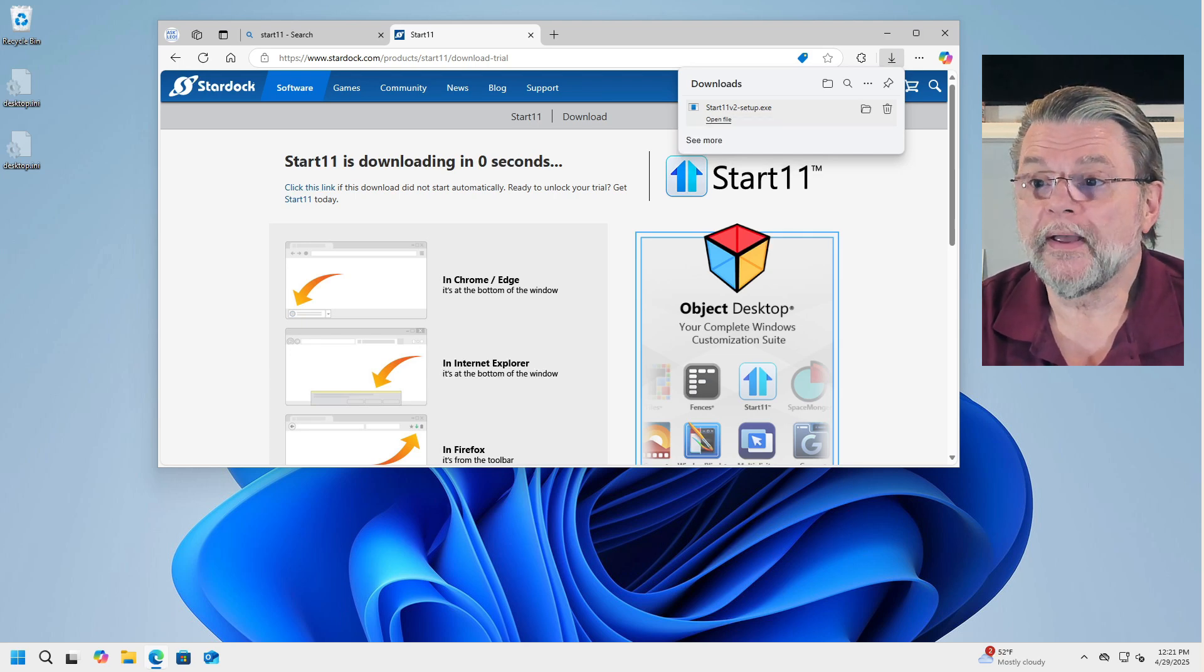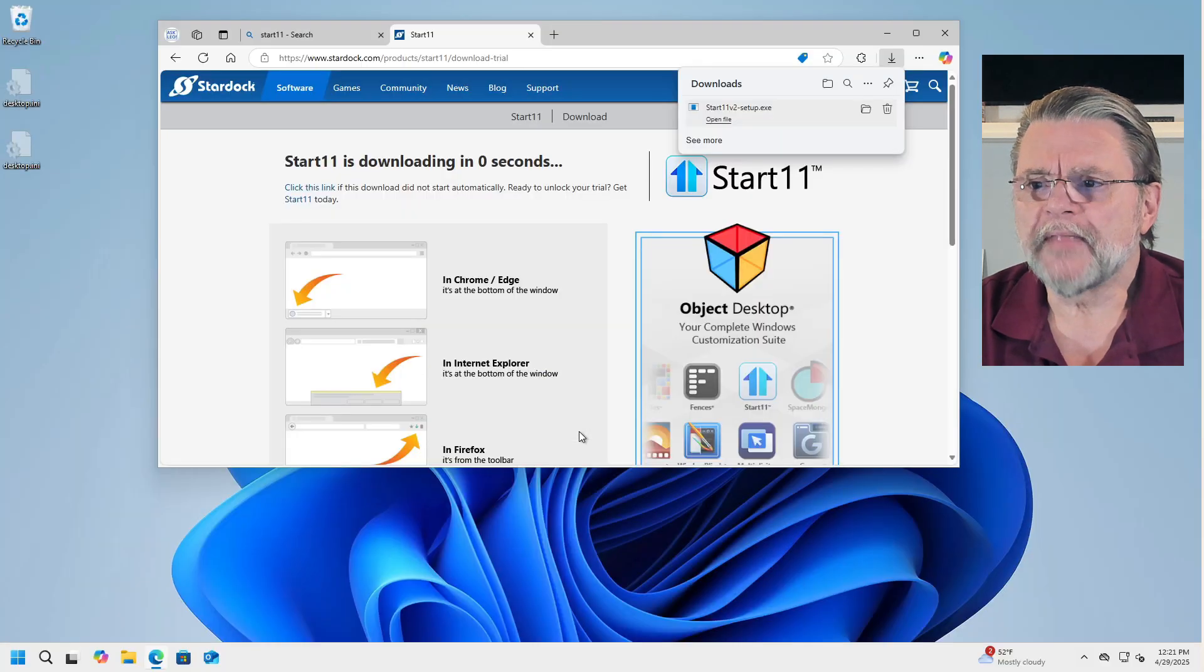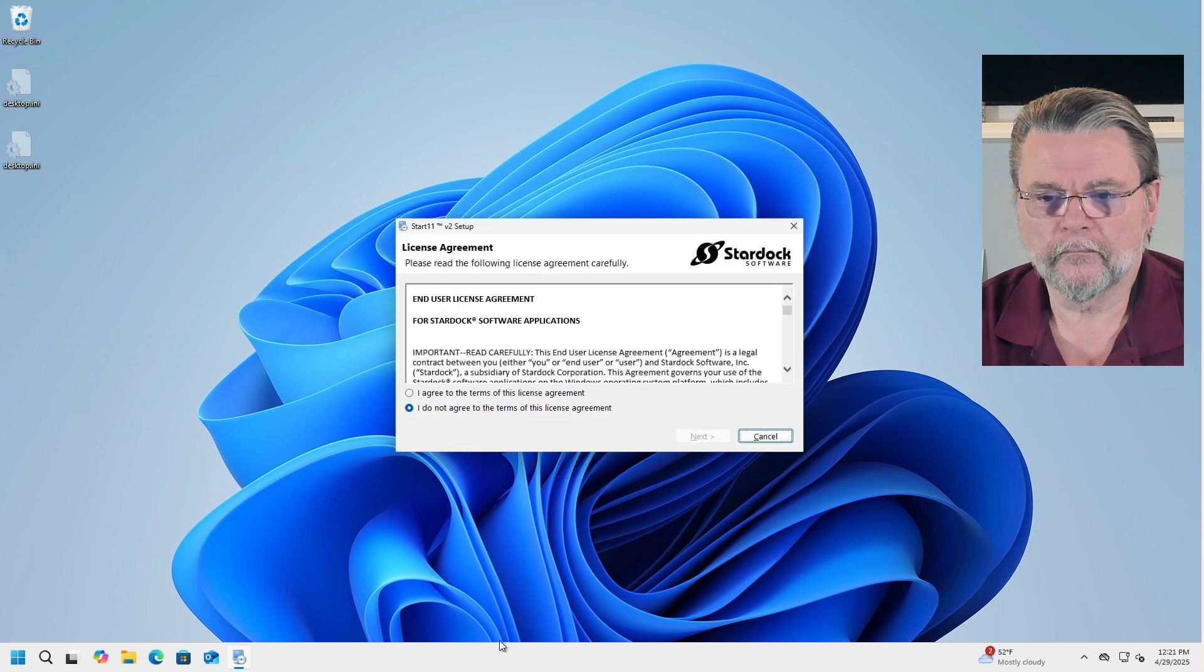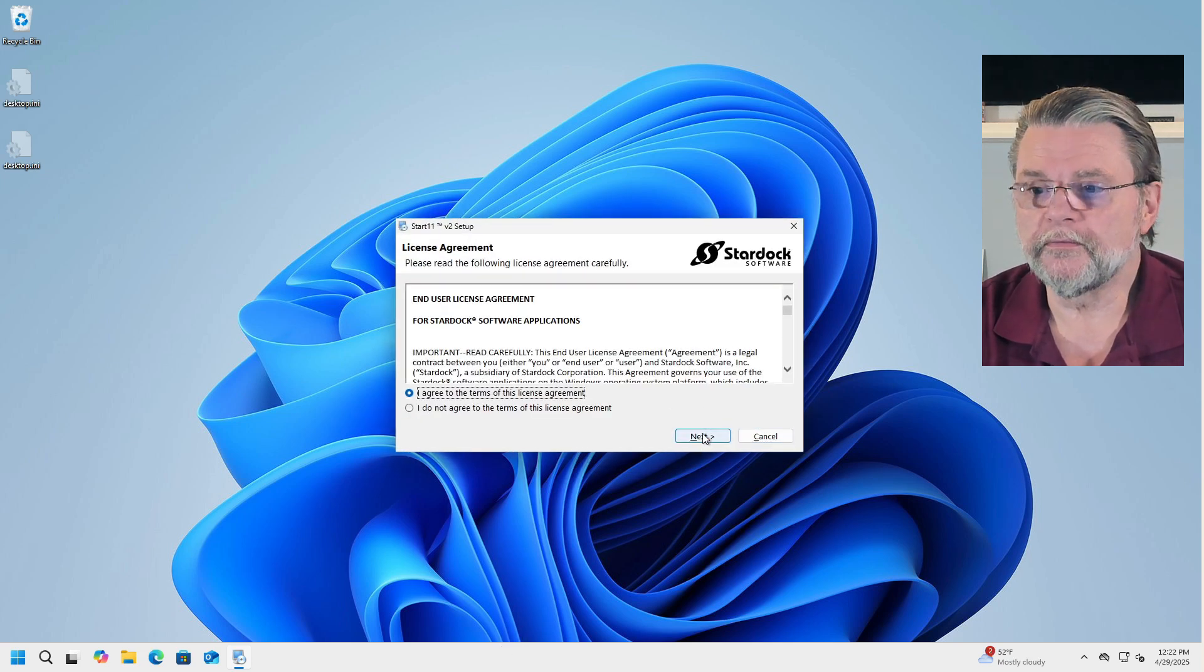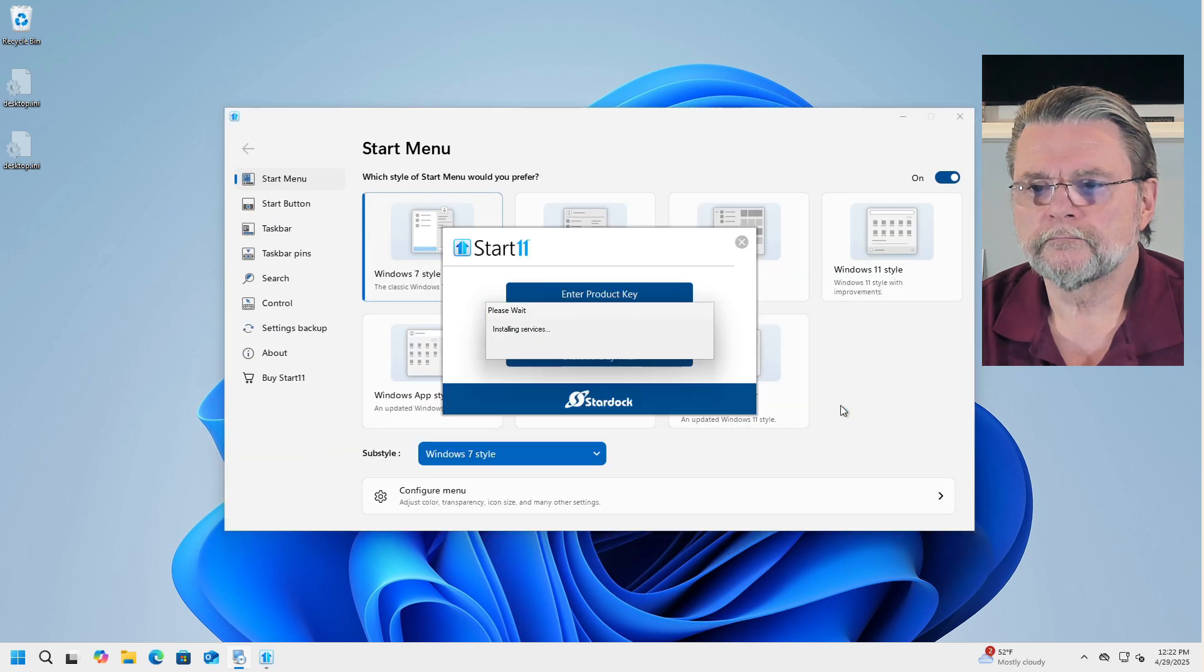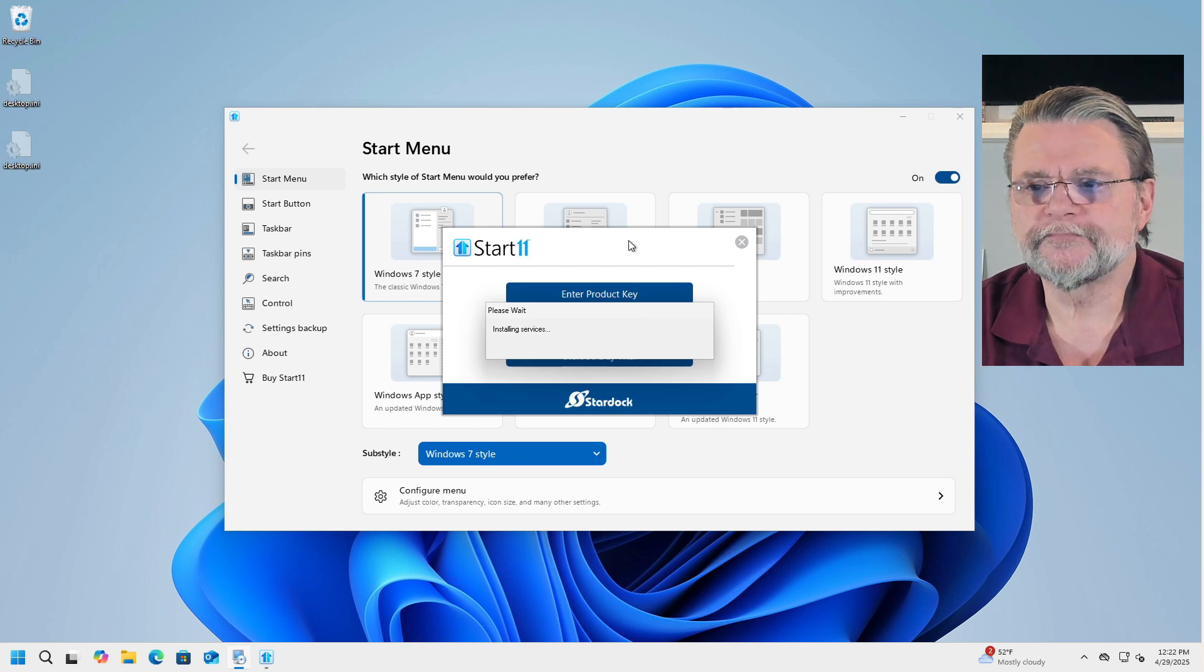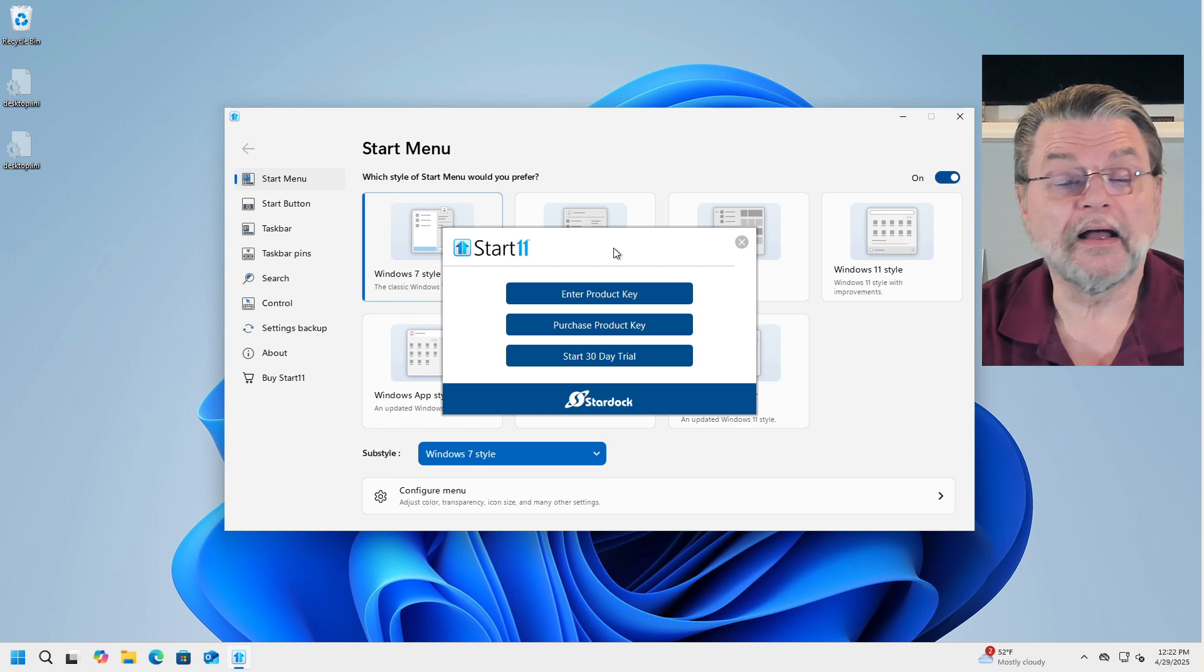I'm going to go ahead and open it or run the installer. At this point, we're done with the browser, so I'm going to go ahead and get rid of that. Naturally, there is a license agreement to agree to. Now, it does seem to spend a little bit of time here on this installing services. I'm just clicking on the Start 11 dialog behind it.